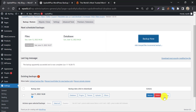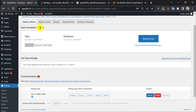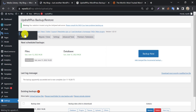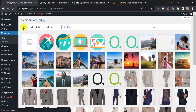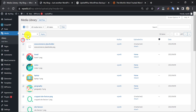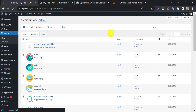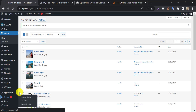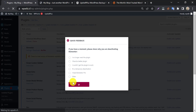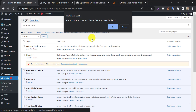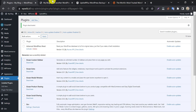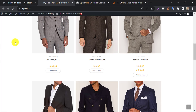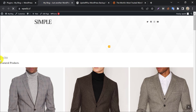I will delete some images, plugins, and some important files now, so that I can demonstrate the ultimate result of restoration. You can see the website structure is now broken.